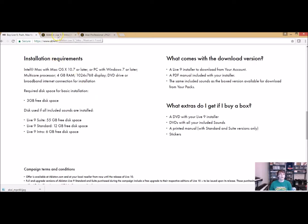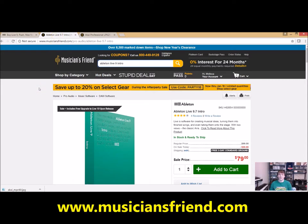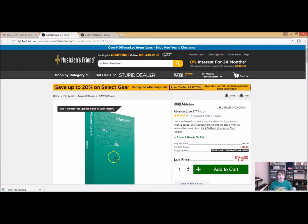I like to shop online, and my favorite online music store is musiciansfriend.com. You don't have to shop here — this is just where I tend to shop. You can see I've already loaded up Ableton Live 9 Intro into the search bar and it will come up in a green box. Right now it is 20% off, which is really cool — it's 80 bucks.